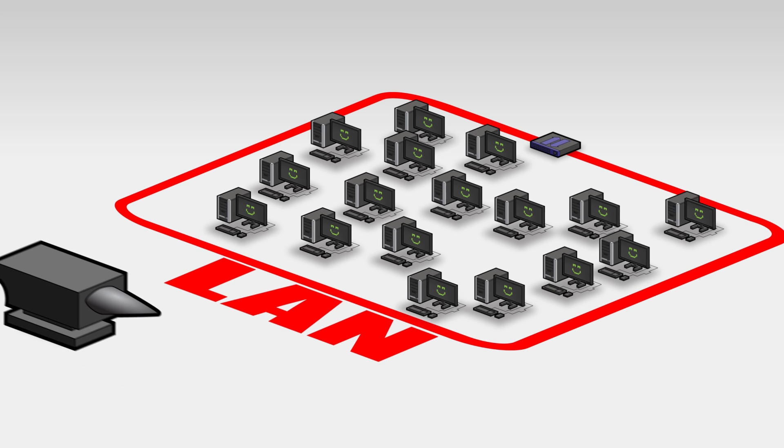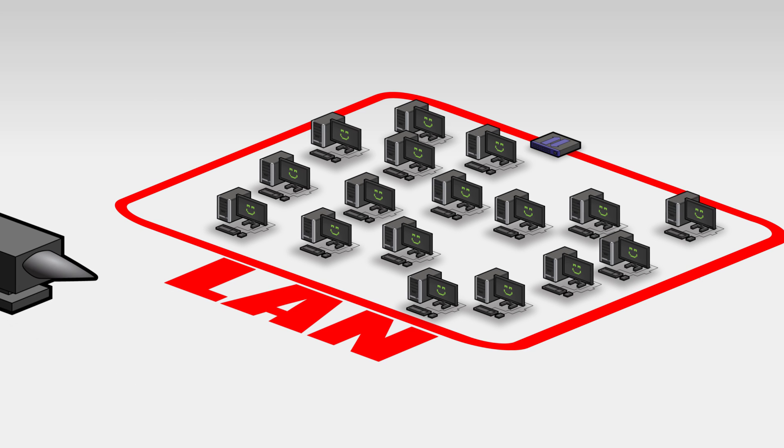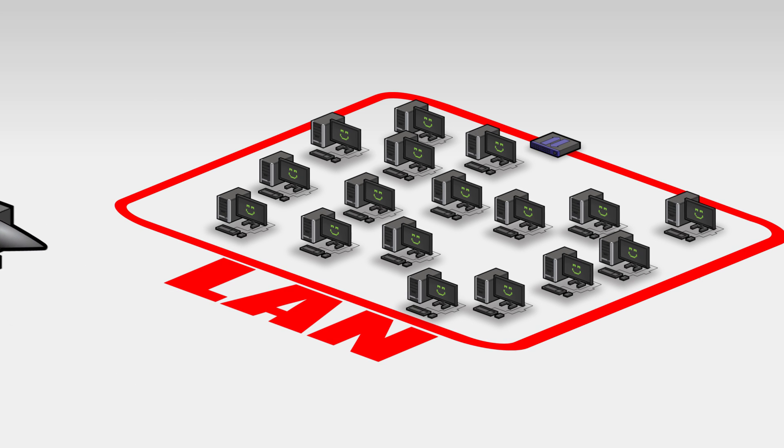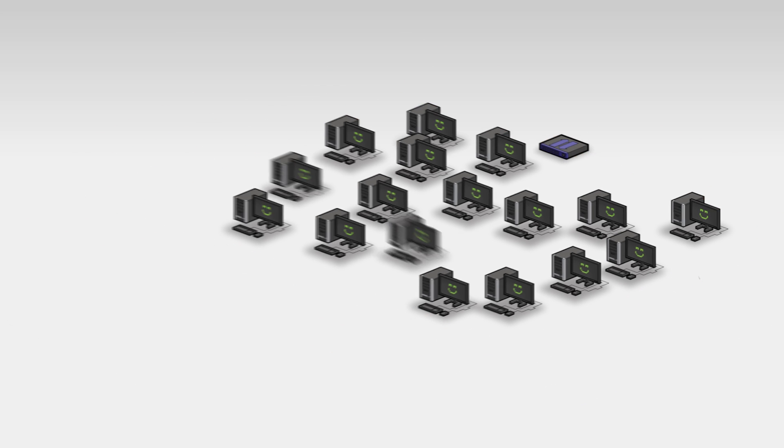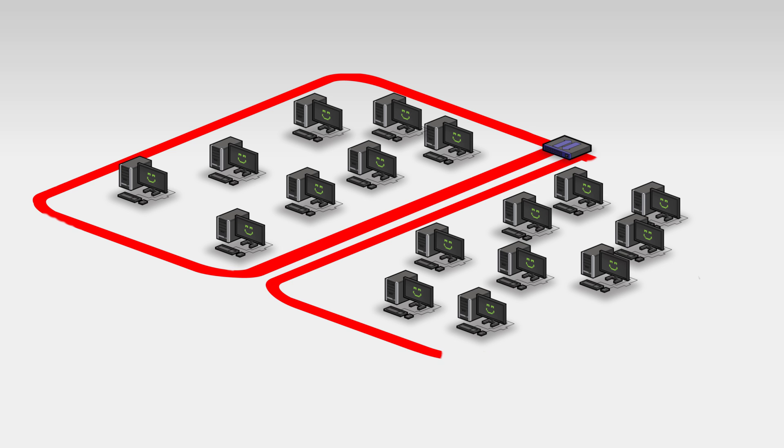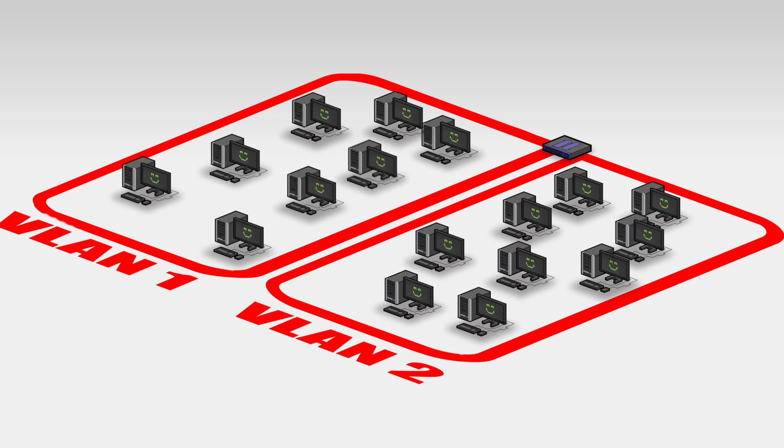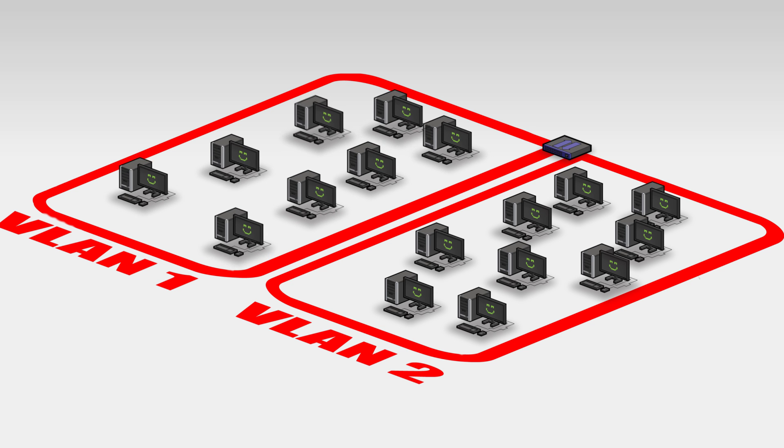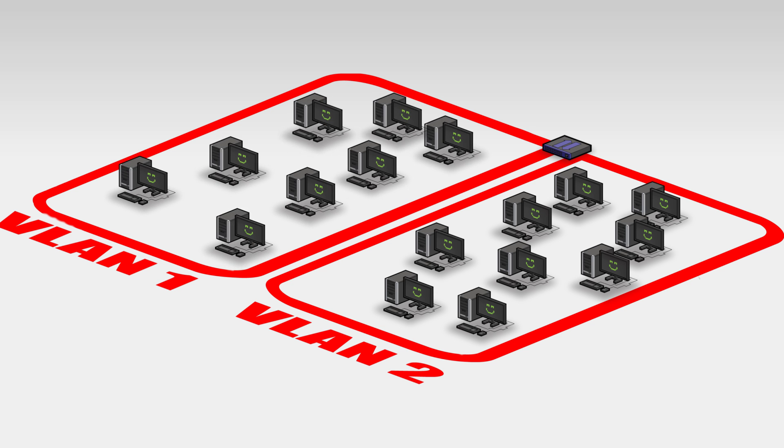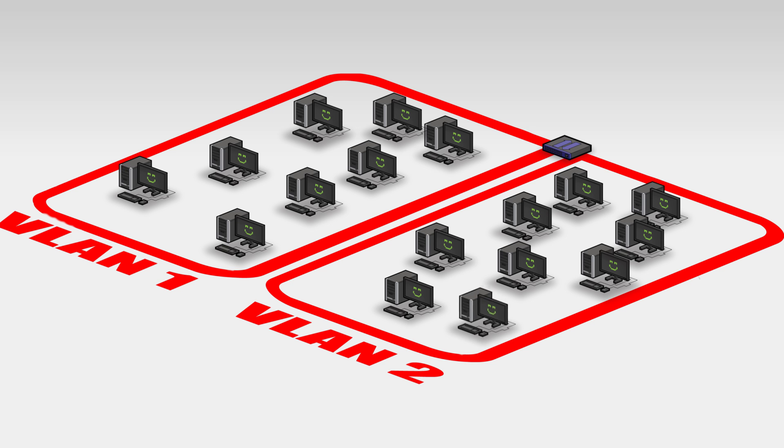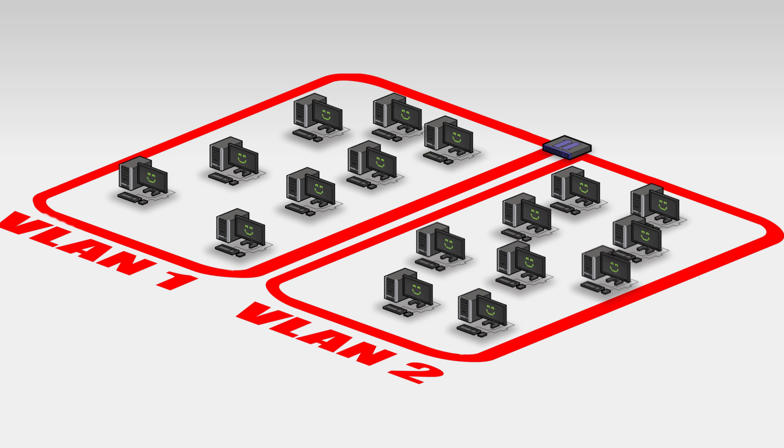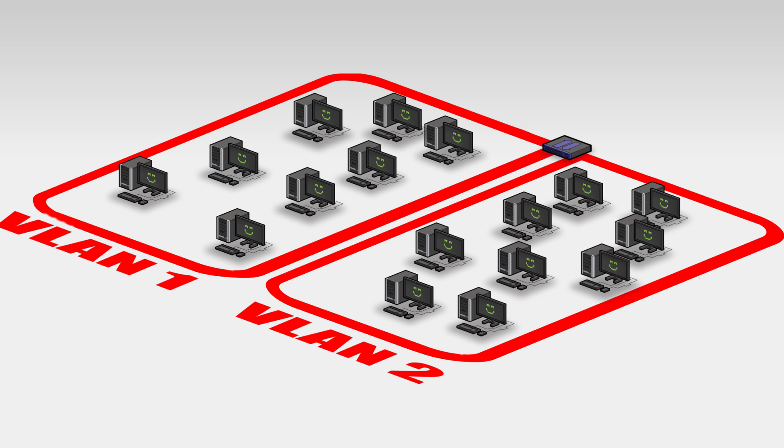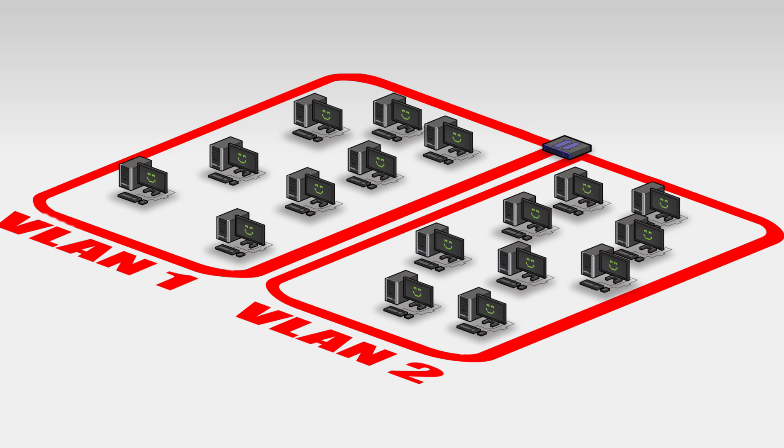VLANs fix both of these problems. Where you once had a single broadcast domain, a VLAN splits a single physical network into two or more separate broadcast domains. Even though the computers are still plugged into the same switch, they only broadcast to computers in their own VLAN. A computer in VLAN 1, for example, only broadcasts to the other VLAN 1 computers. And a computer in VLAN 2 only broadcasts to VLAN 2.